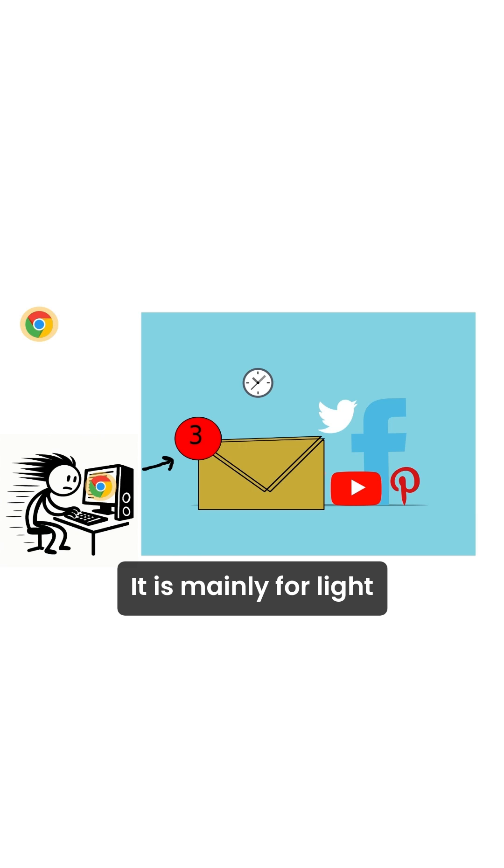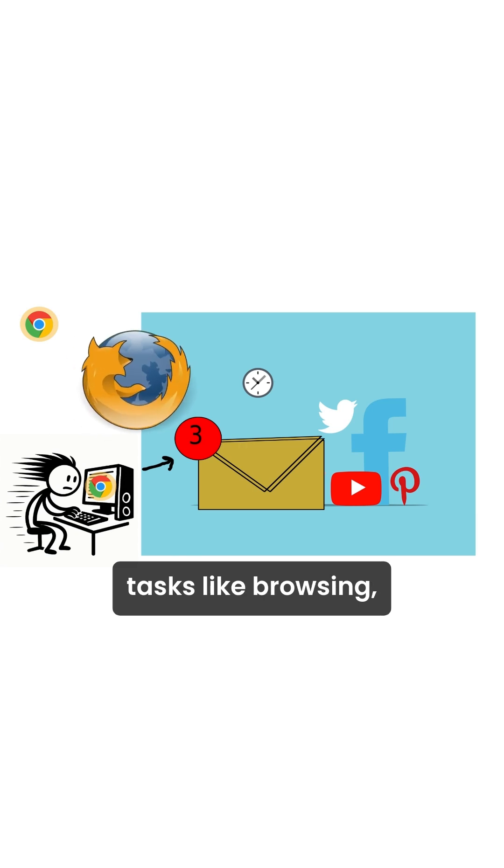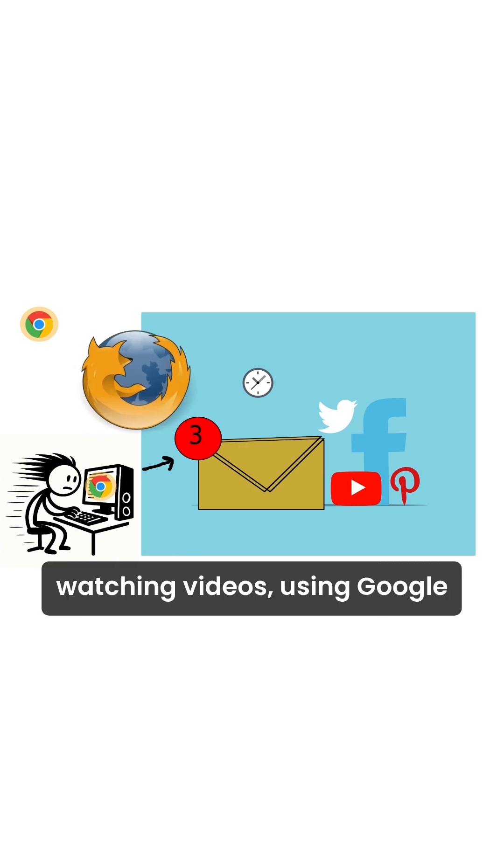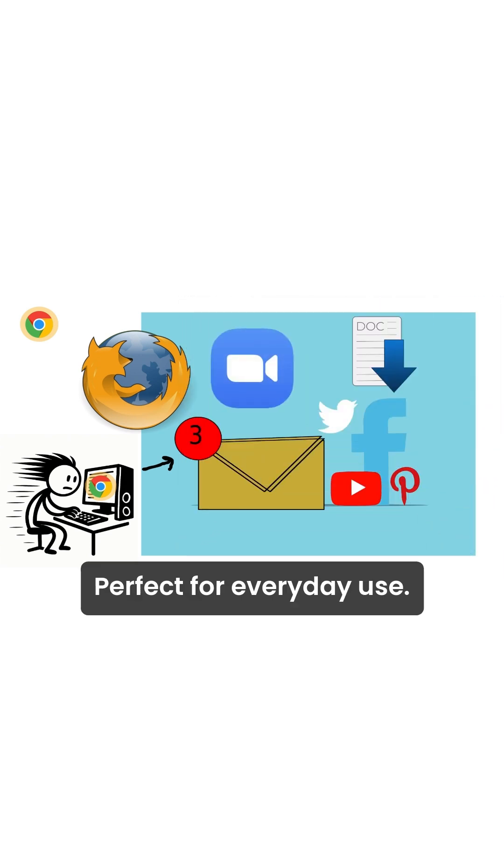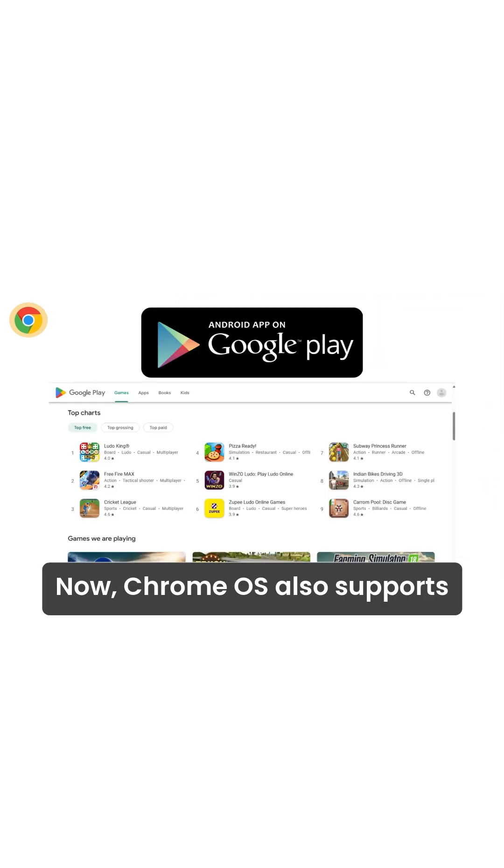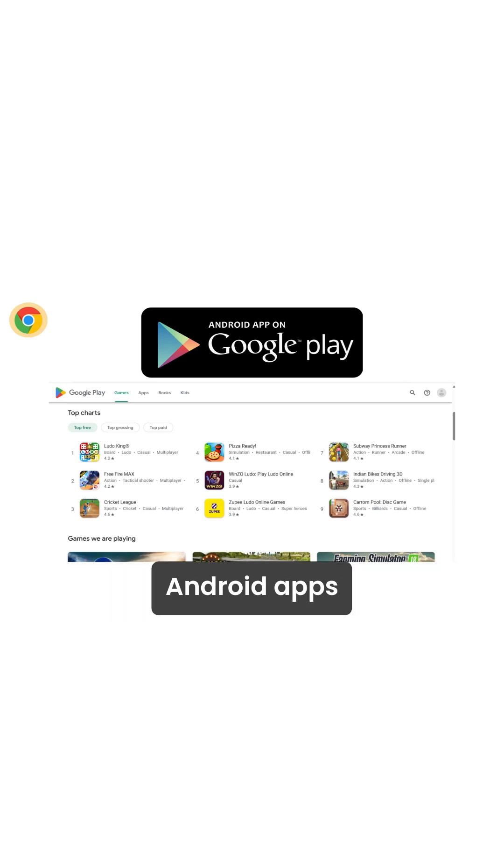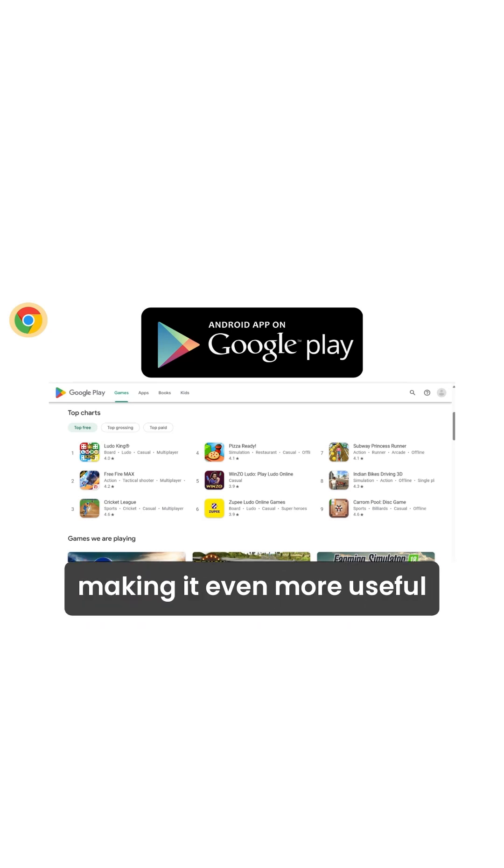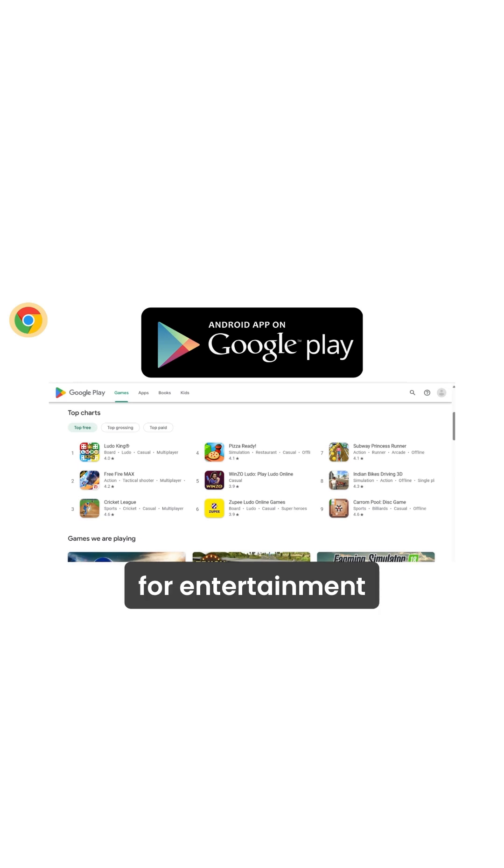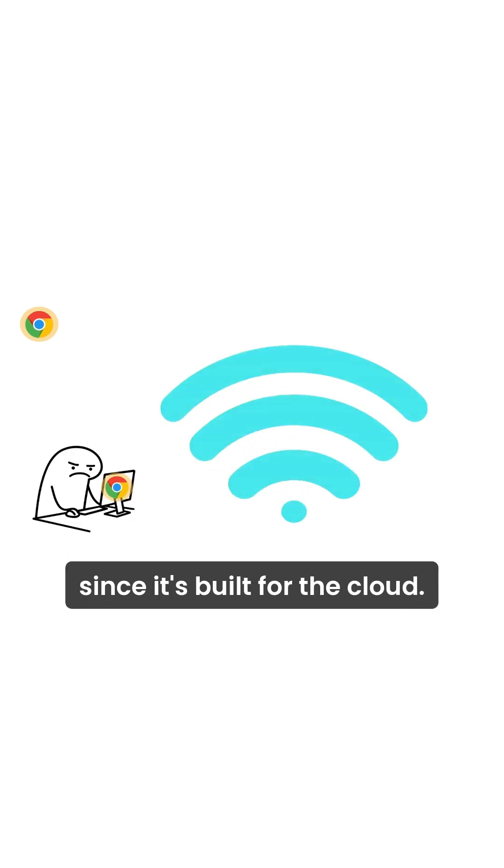It is mainly for light tasks like browsing, watching videos, using Google Docs or video calls, perfect for everyday use. Chrome OS also supports Android apps through the Google Play Store, making it even more useful for entertainment since it's built for the cloud.